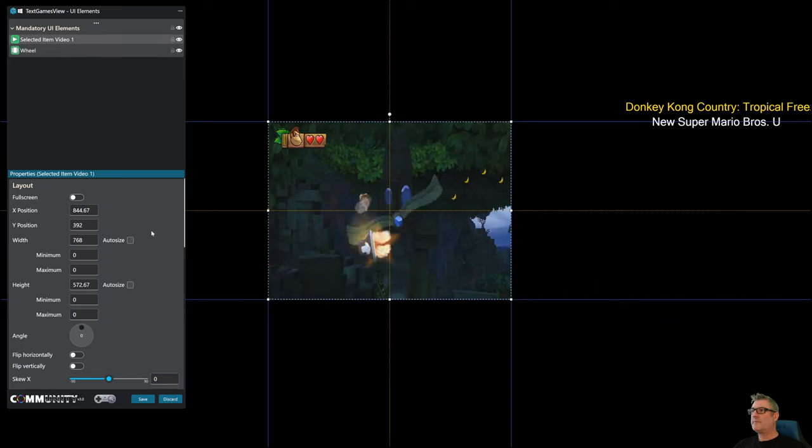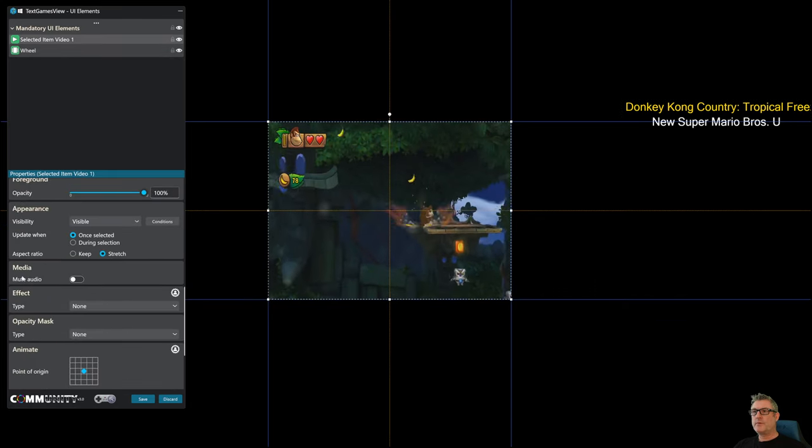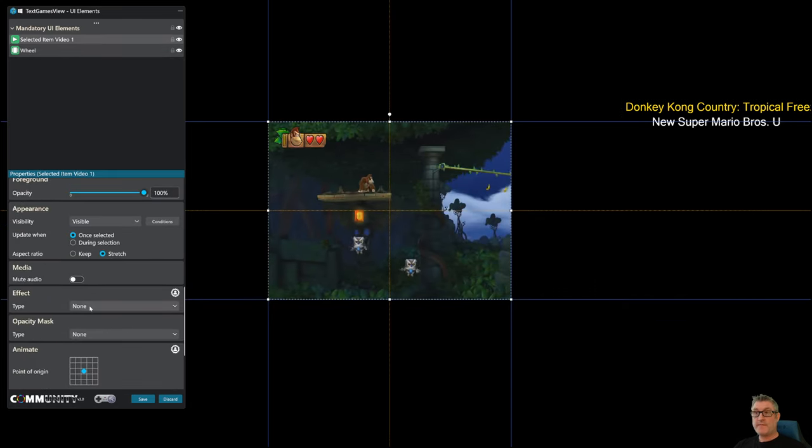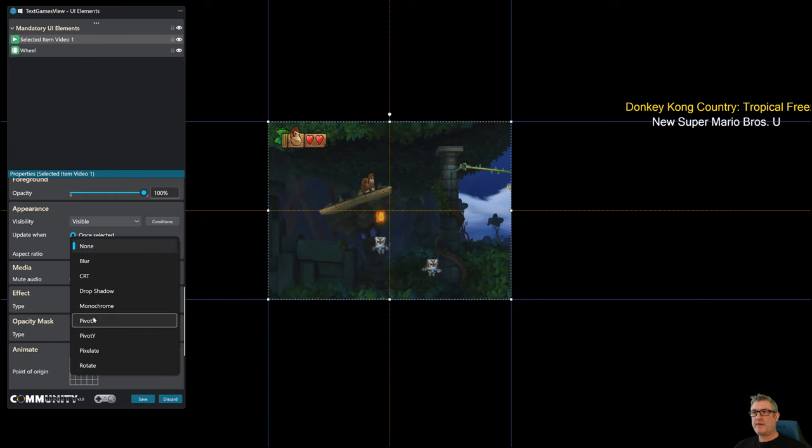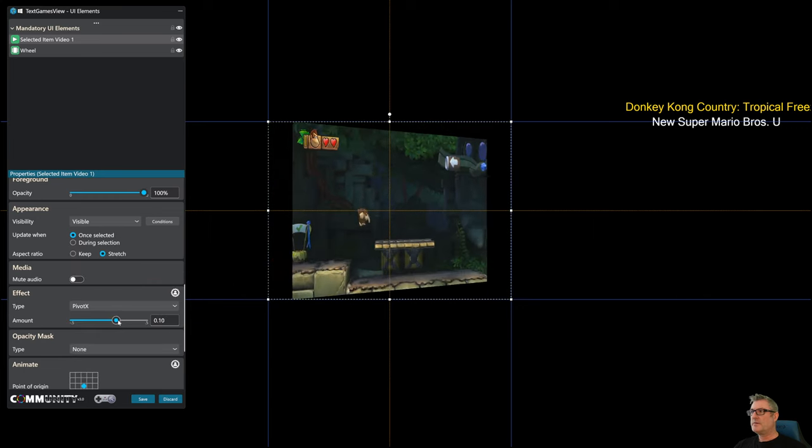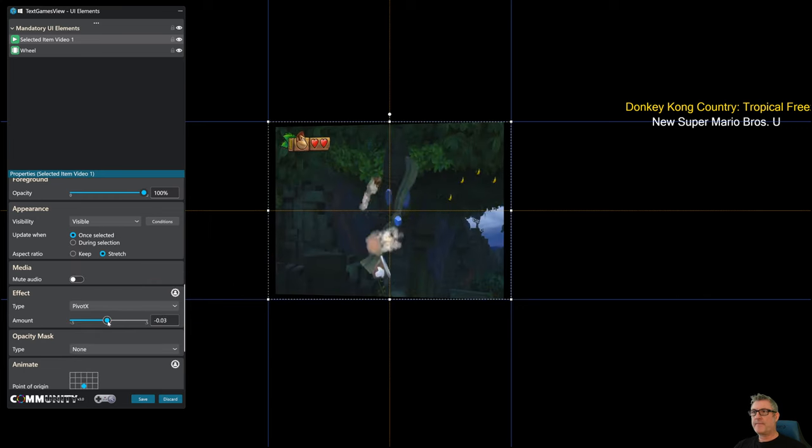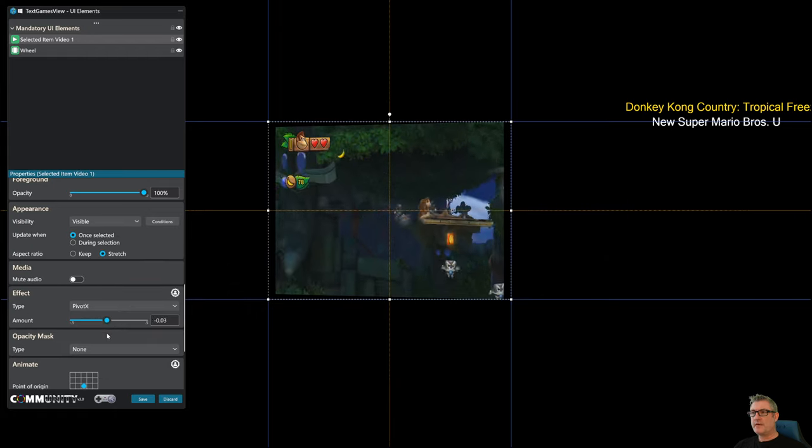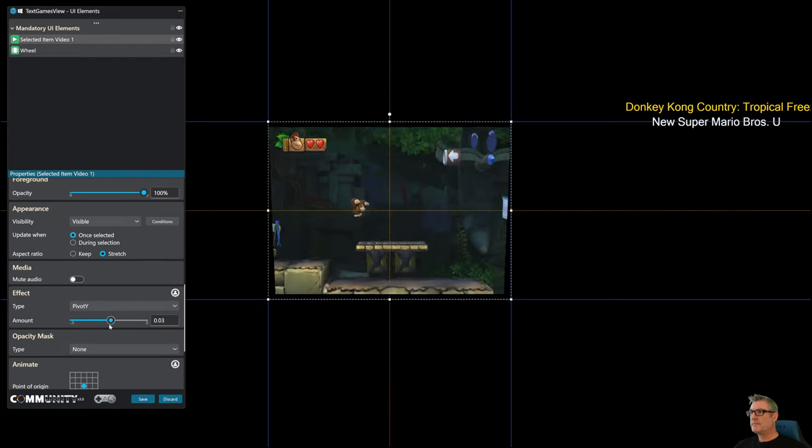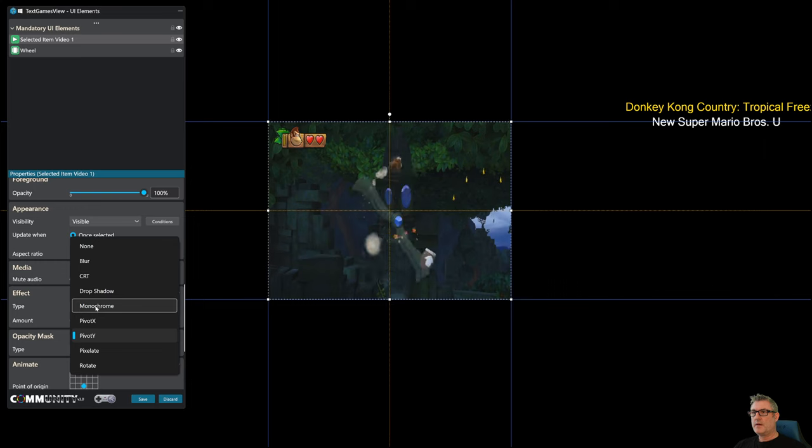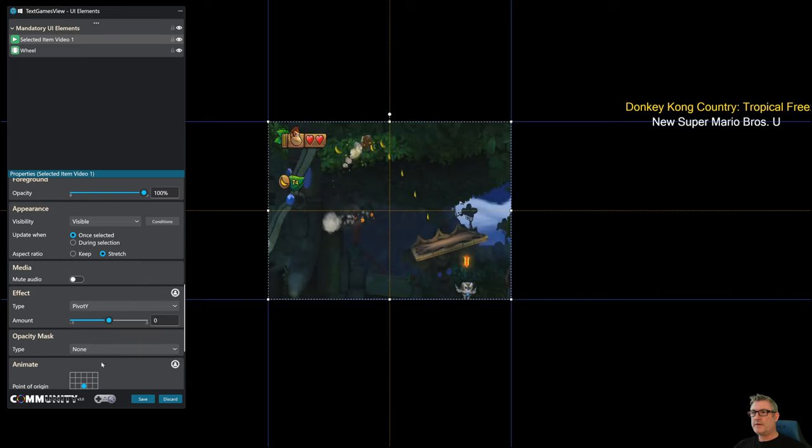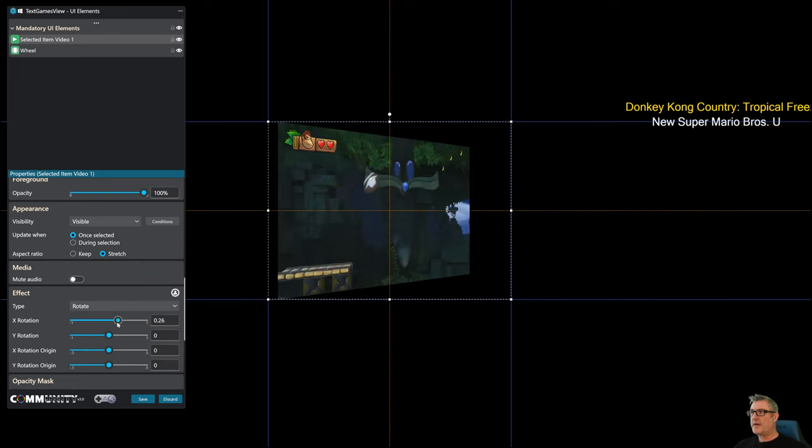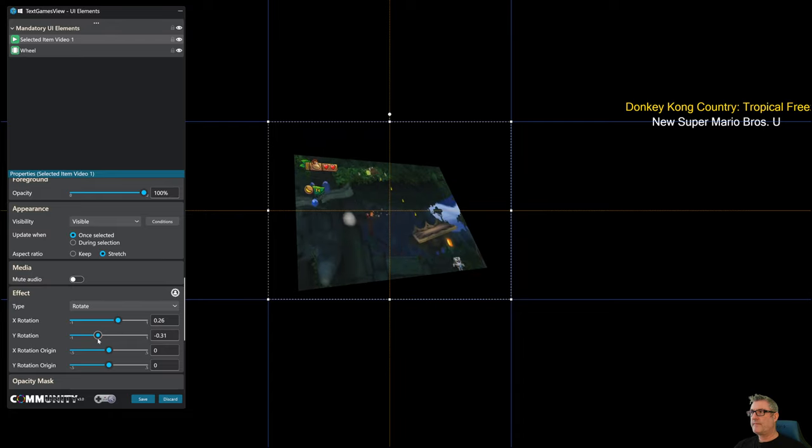All right, so in the last video I was talking about effects and I had pivot, okay, so you can do this. Well since then I've added Y, and then we've added rotation so you can do X and Y.